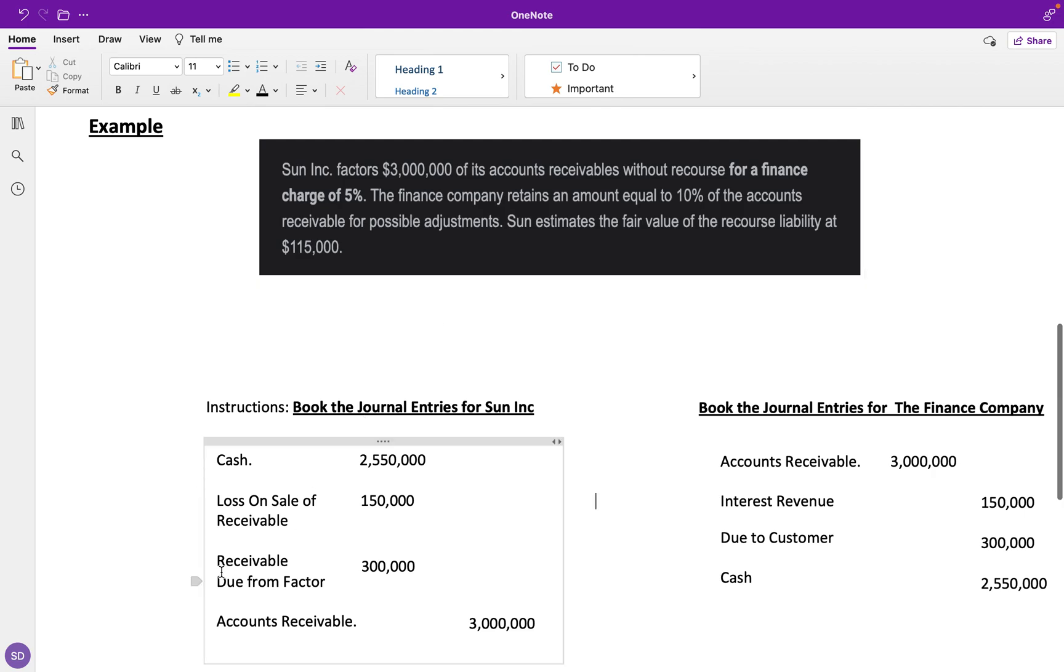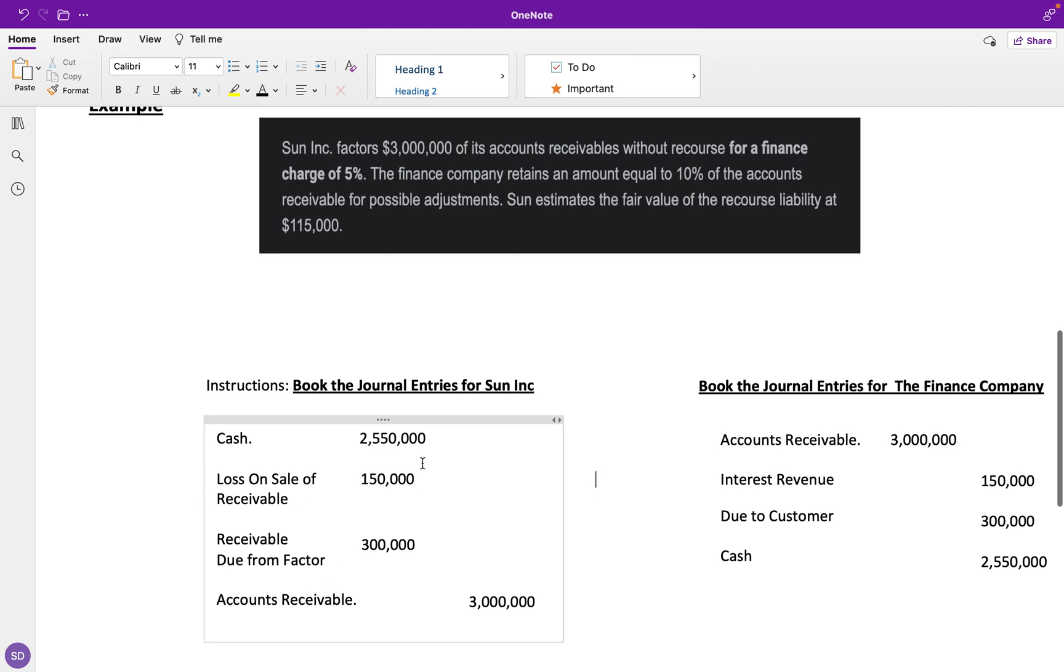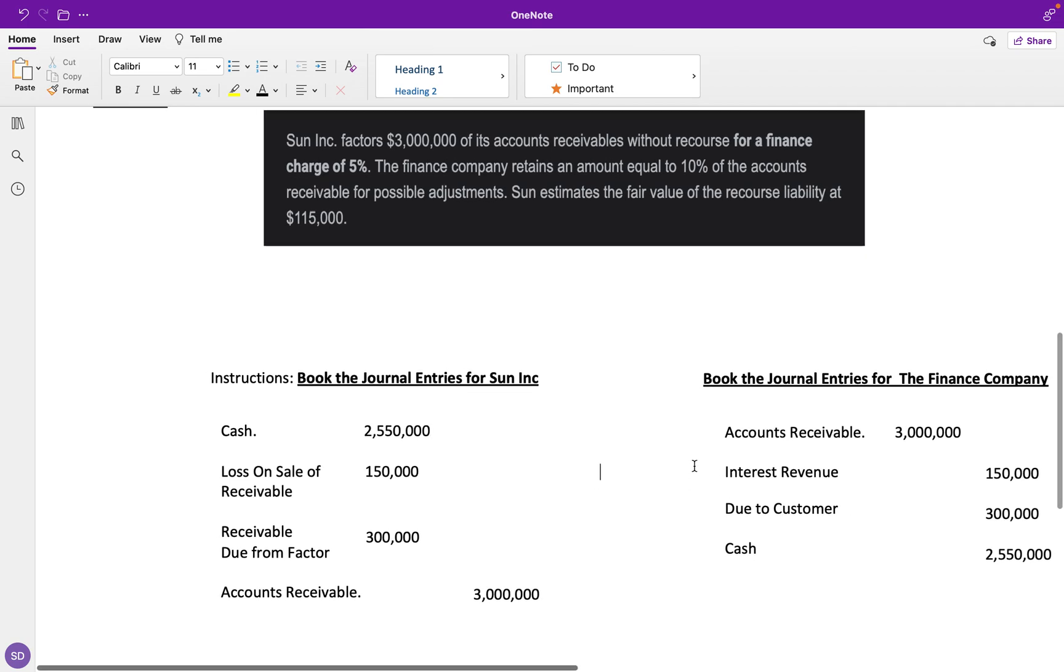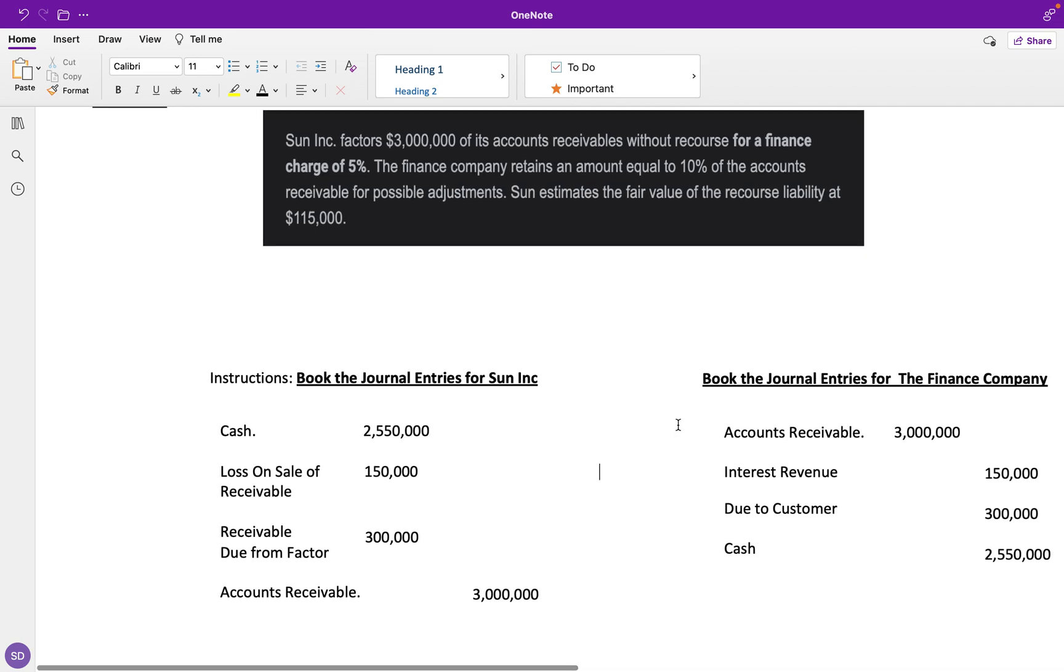That receivable is due from the factor on Sun Inc's books, but on the finance company's books, it's going to be a due to customer for that same amount.